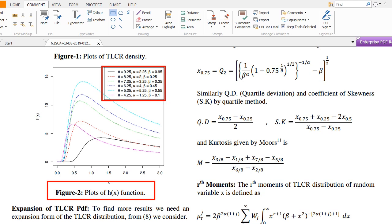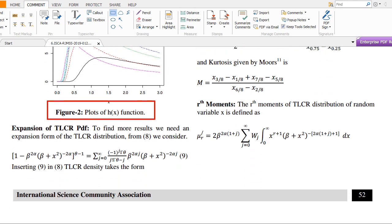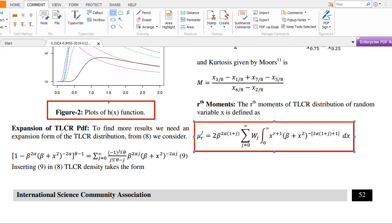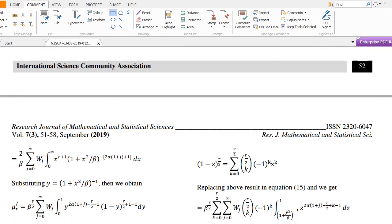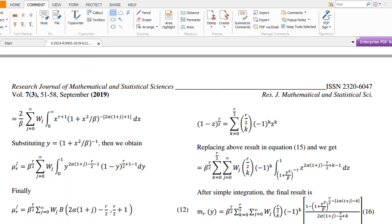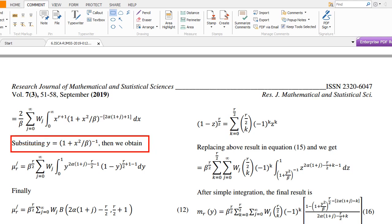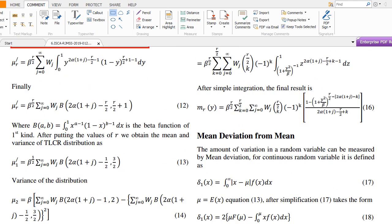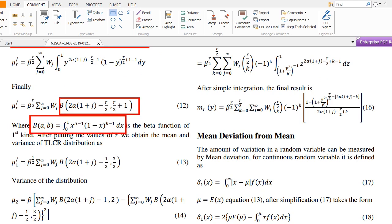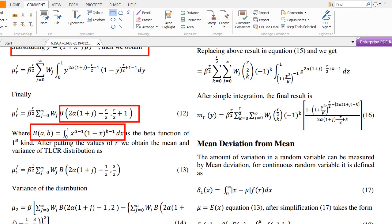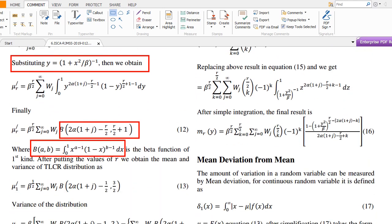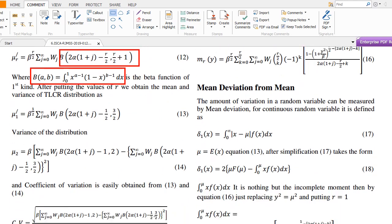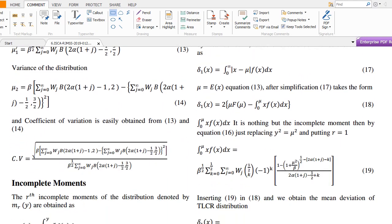The r-th moment can be obtained by simple integration of the function. I use a transformation where y = (1 + x²)^(beta − 1), which reduces the integral to a Beta distribution of the first kind — that is, the Beta function. Using this transformation, the r-th moment is obtained. Similarly, the mean and variance are derived, as well as the coefficient of variation, which is mu₂' minus (mu₁')² divided appropriately.